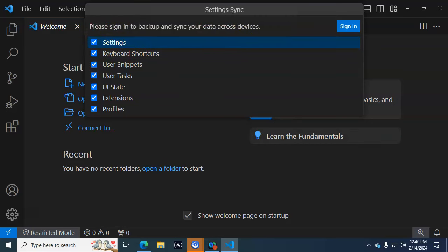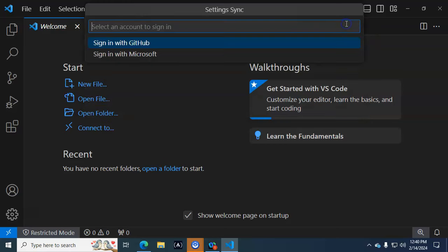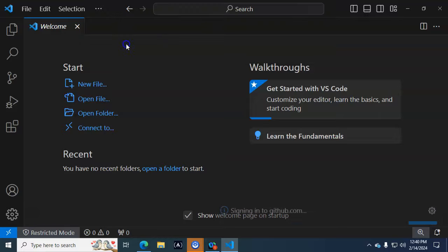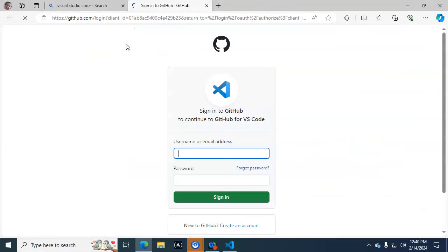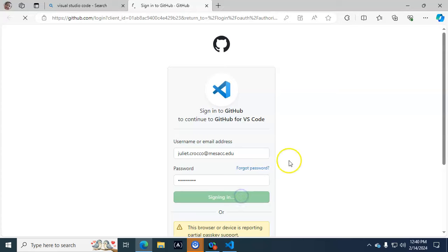It says, do you want all of this stuff? Sure. So I'm going to click Sign In, and then I'm going to sign in with GitHub. Go through the sign-in process.